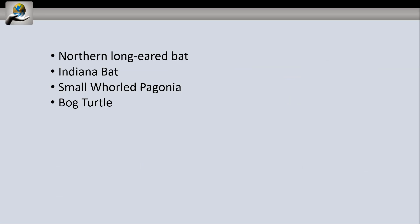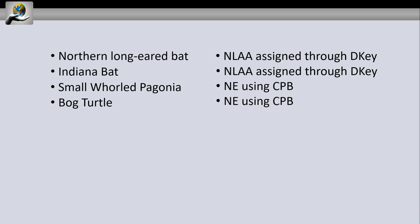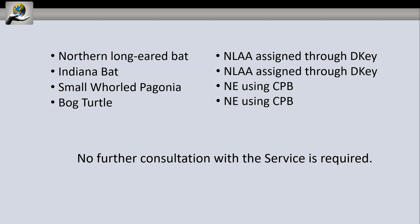Here's a slightly different example using the same four species. Just like the prior example, after using the determination key, IPAC guides the user to a not likely to adversely affect determination for the Northern Long-Ear Bat and the Indiana Bat and provides the user with an automated concurrence letter. The user can then use the Consultation Package Builder to identify the determination for the remaining species. In this case, however, the user determined that a no-effect determination is appropriate for both the Small Whorled Pogonia and the bog turtle. Because the U.S. Fish and Wildlife Service does not consult on no-effects, and the bats were addressed through an existing programmatic consultation handled by the determination key, no further consultation with the U.S. Fish and Wildlife Service is required. The user can save a copy of their CPB documentation for their own files showing how they reached a no-effect determination.